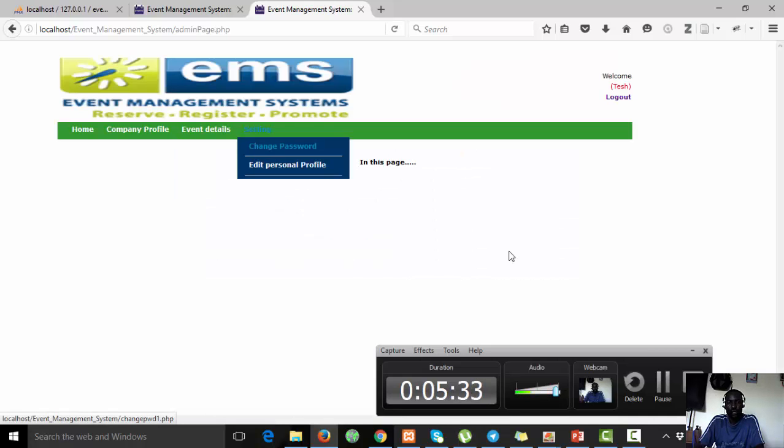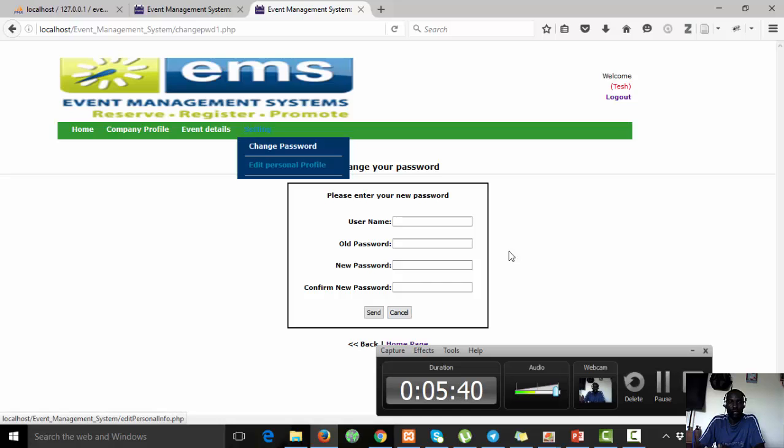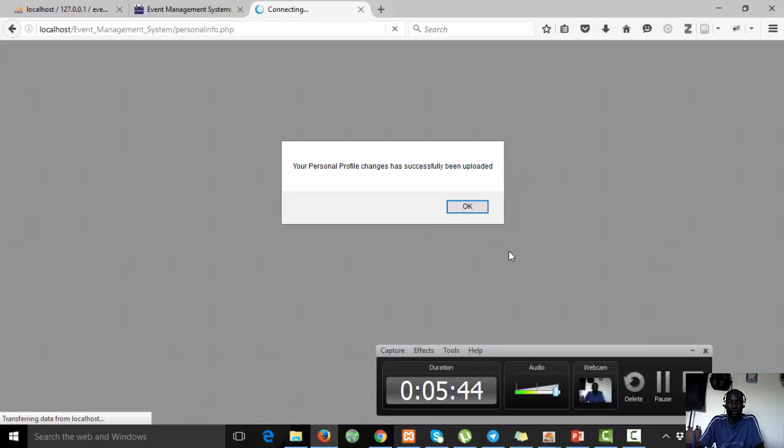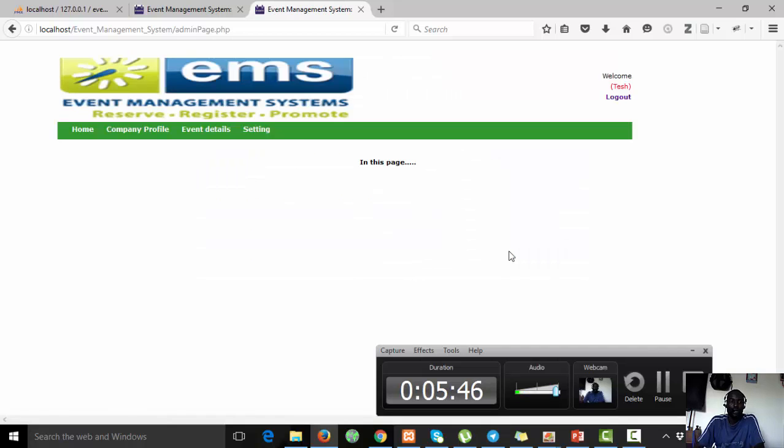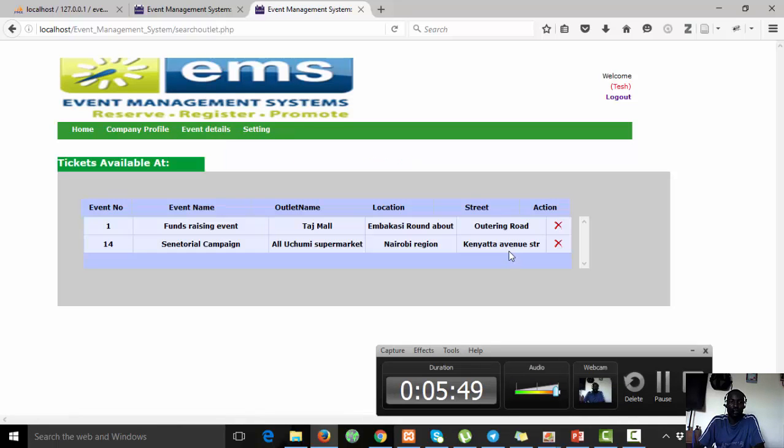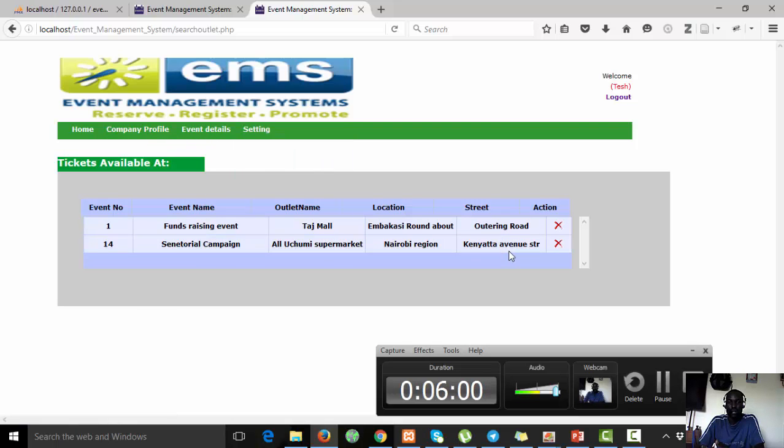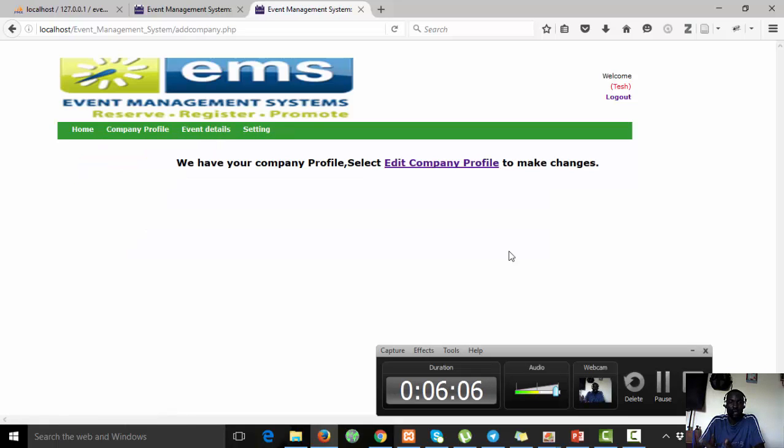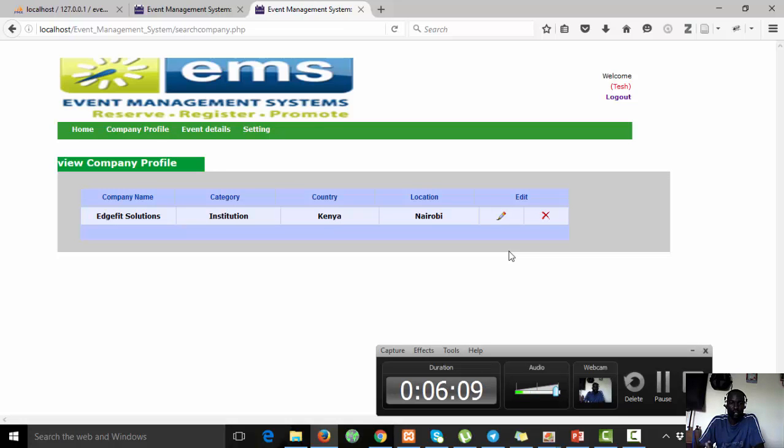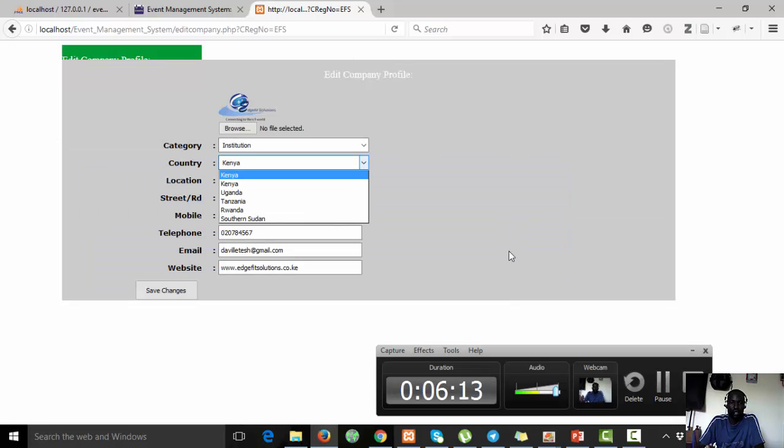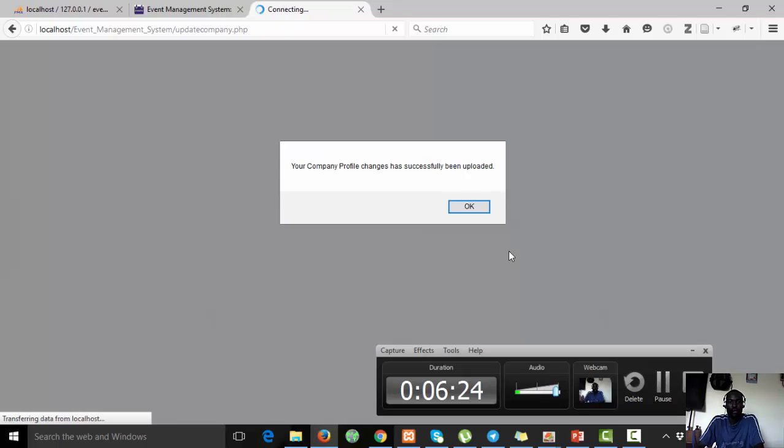You being a company admin, you can also change your password here. Of course we are not going to handle that. You can edit your company profile here. Once you finish you can save your changes there. You can view ticket outlets. These are the ticket outlets that you entered initially for other events. If they are no longer operational you can choose to delete them or just leave them as they are. I can come and edit my company profile, those are the details where I'm located on the street. If it's a number I want to change, if it's an image or logo I want to change, I can change and then update changes. It has successfully been uploaded.